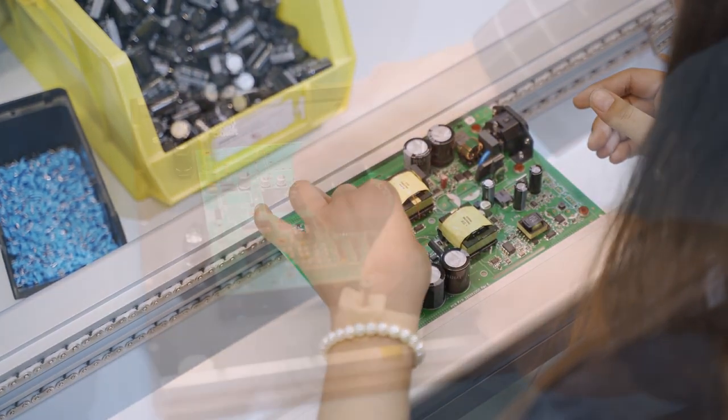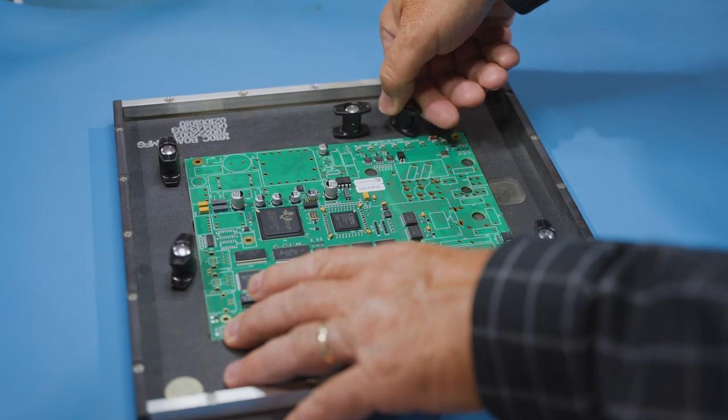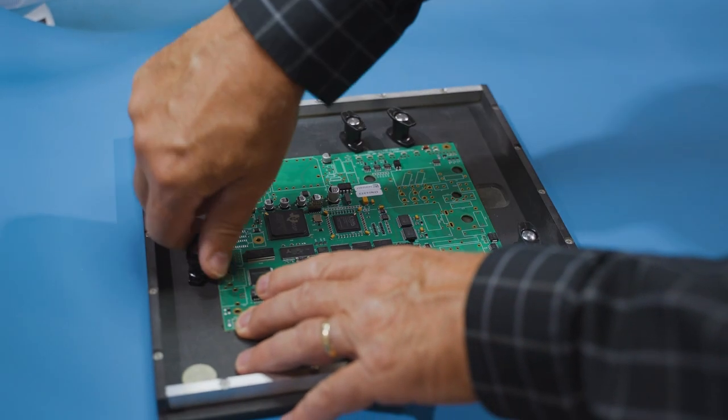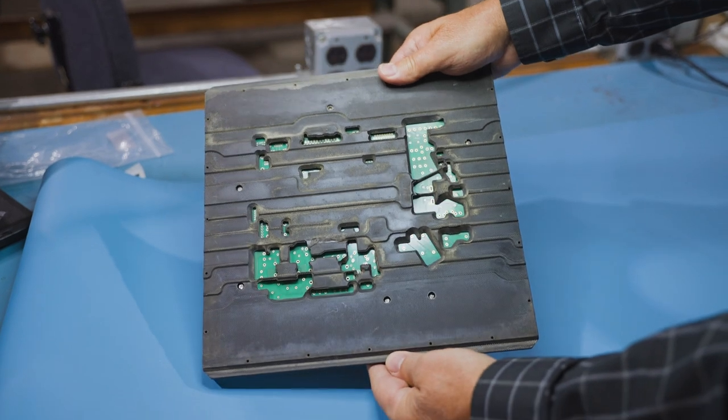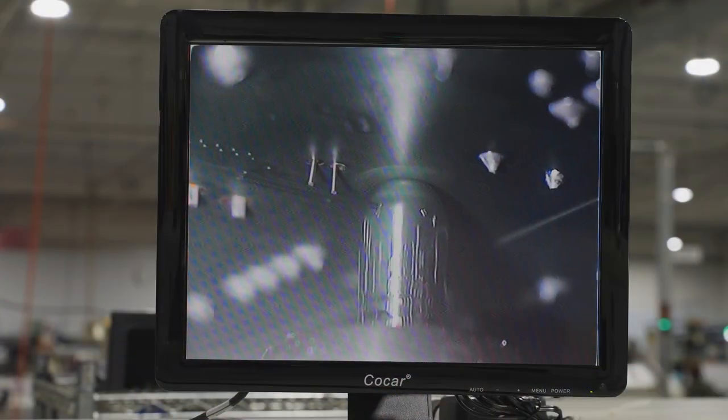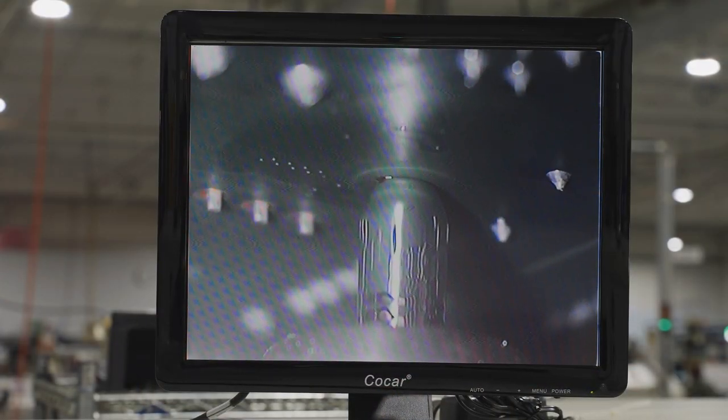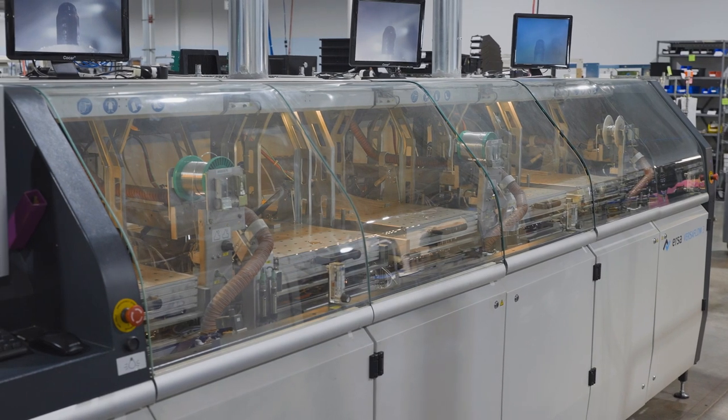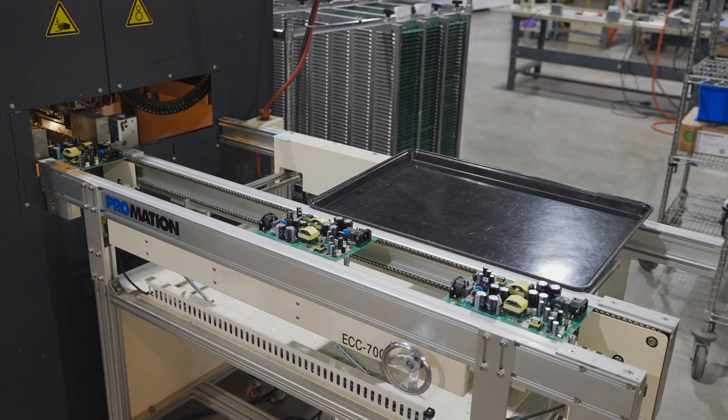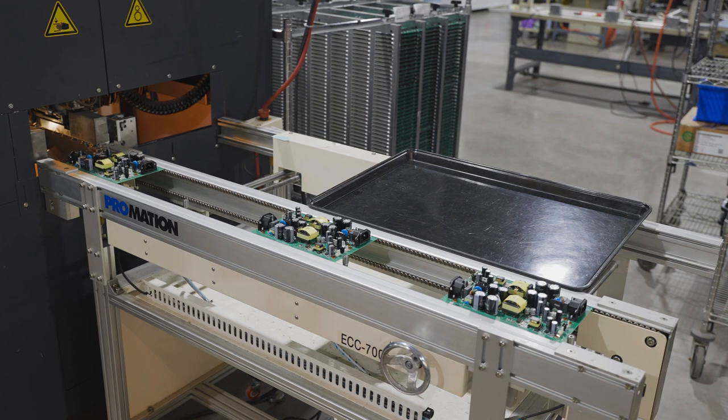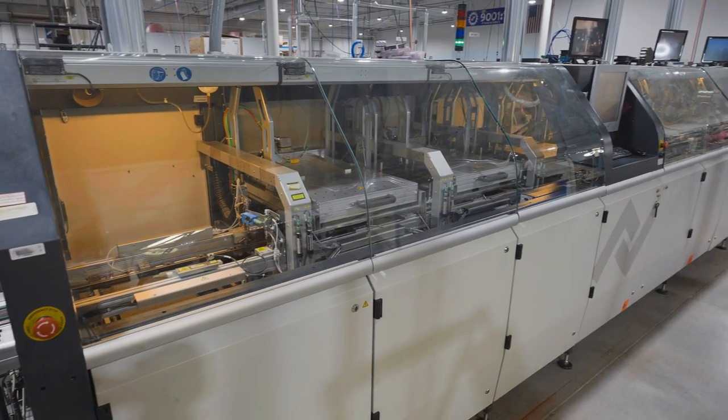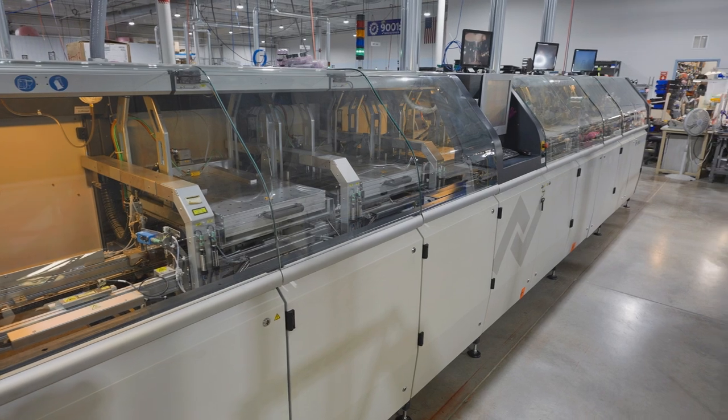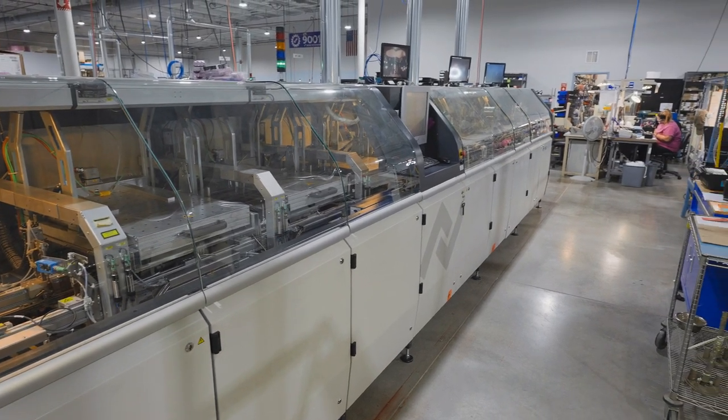Now the board can be sent through the wave solder but a fixture must be used to protect the SMT components. This is effective but adds to the cost. Or we can use selective soldering instead. With this high-end machine, multiple boards are processed at once and throughput is nearly as high as with wave solder. The yield is very high but not every contract manufacturer has a high-end selective solder system.